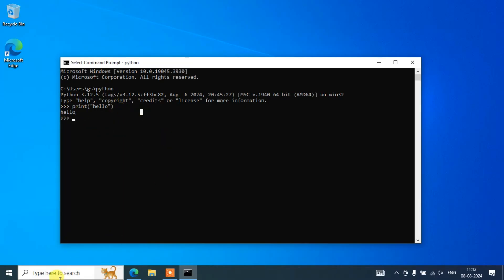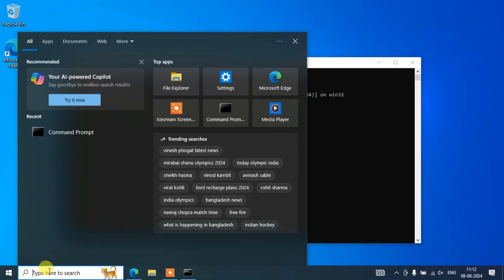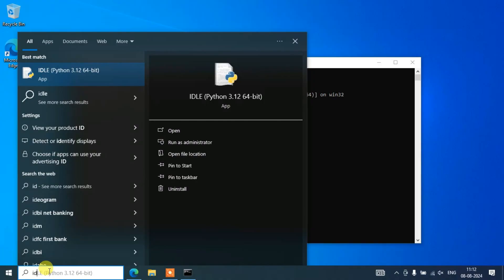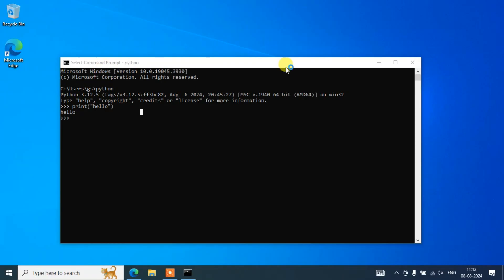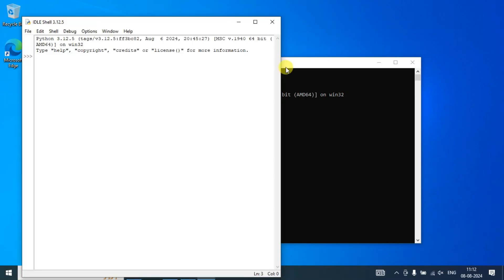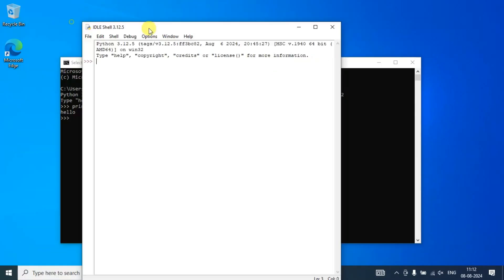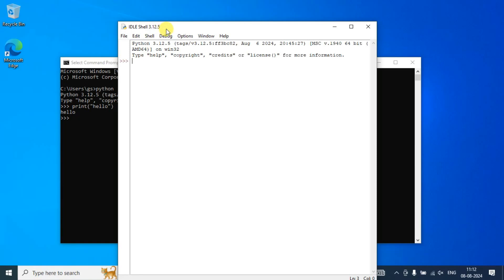Along with that, you can also invoke the Python IDLE shell. Just simply type "idle" and you will get IDLE. Open the Python IDLE and you will get the same Python IDLE Shell 3.12.5. Here also you can do the same — print("hello"), hit Enter, and you can see the same output coming on the console.